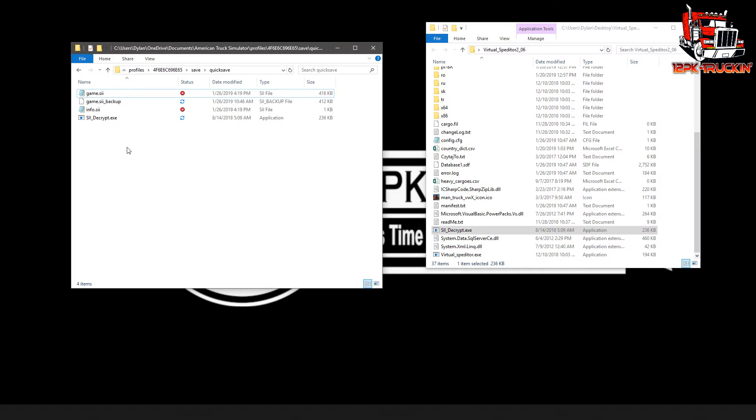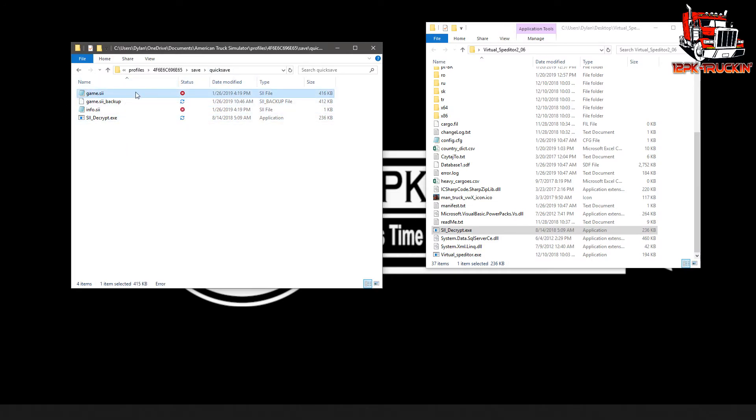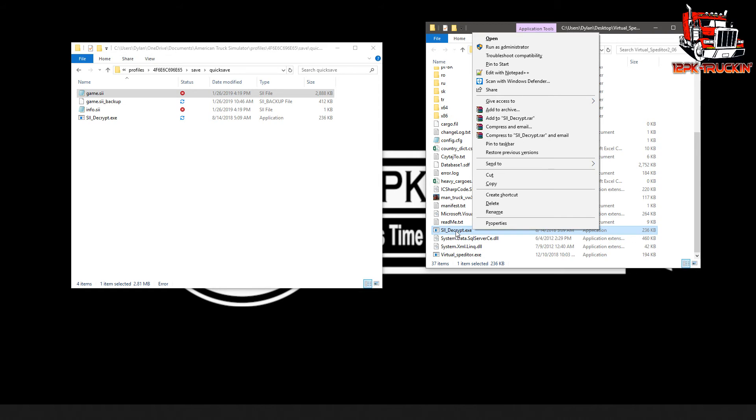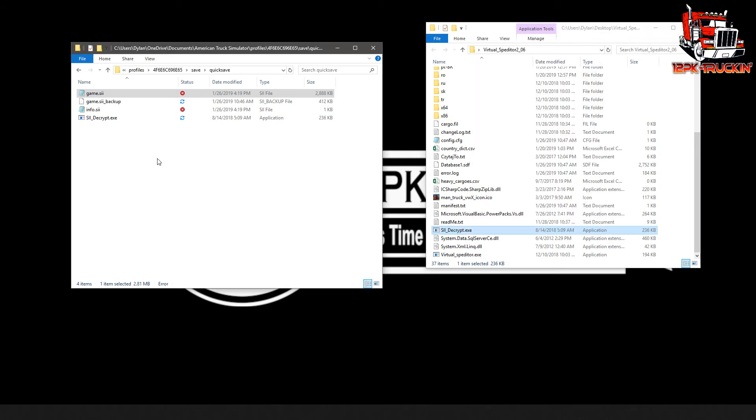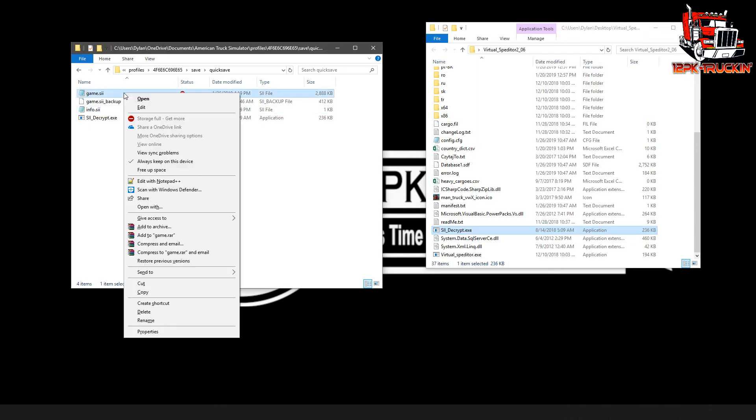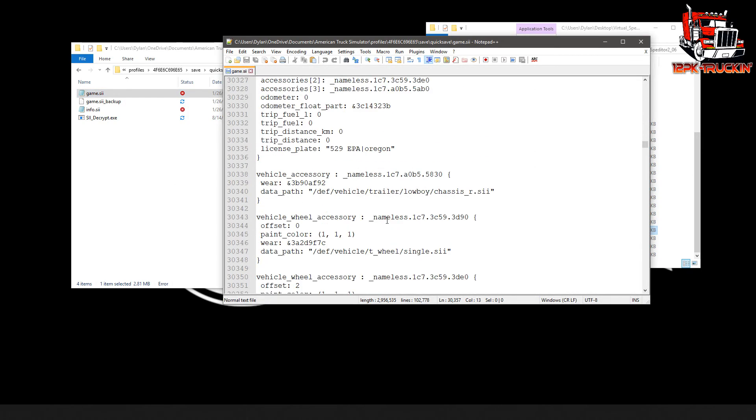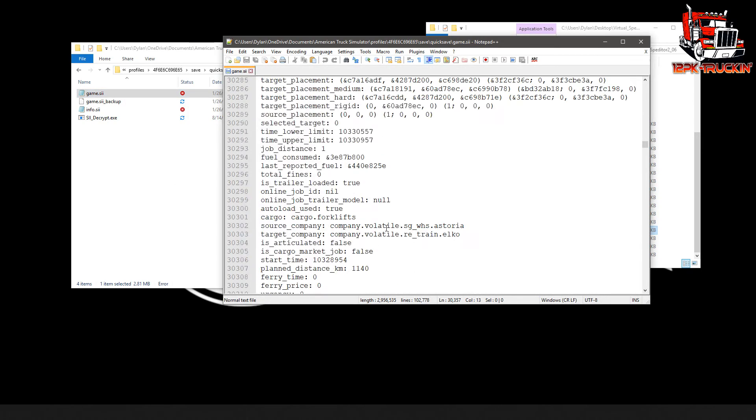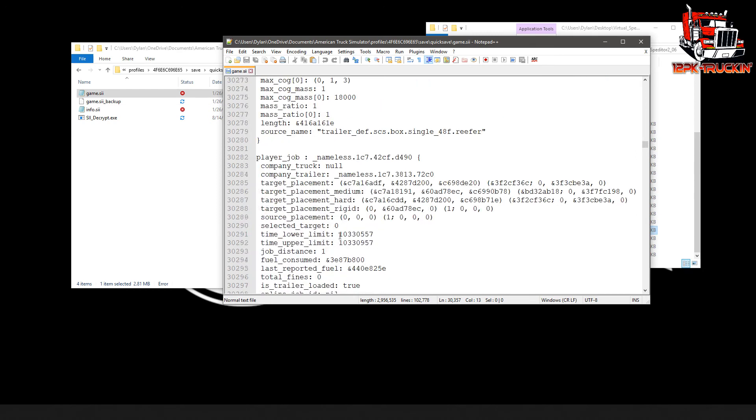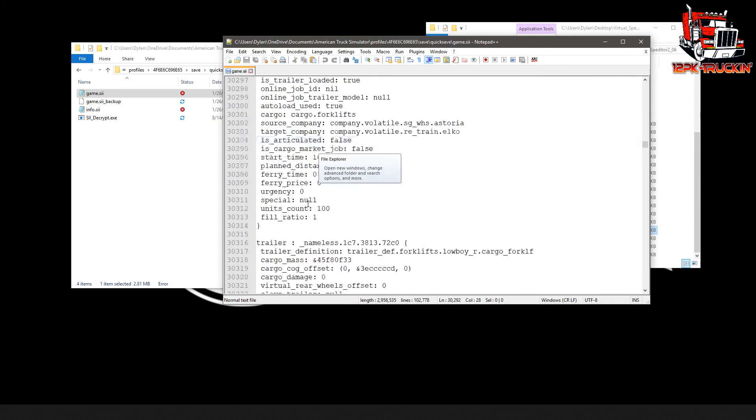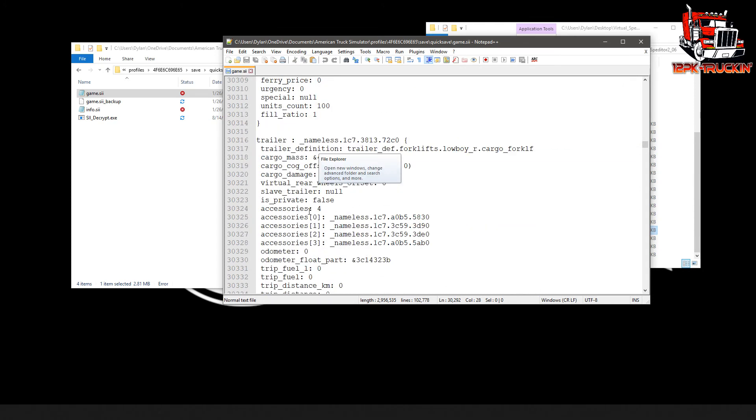And we're going to do the exact same thing. We're going to take that game.sii inside of our quick save, drop it on the siidecrypt, which I just copied over from right here, just copied it into this quick save folder, so it's always there. And then we'll take a look at this one. And same thing. We'll search for player job. It's still right here by it, because that's the way this particular notepad++ works. So we're going to scroll down.